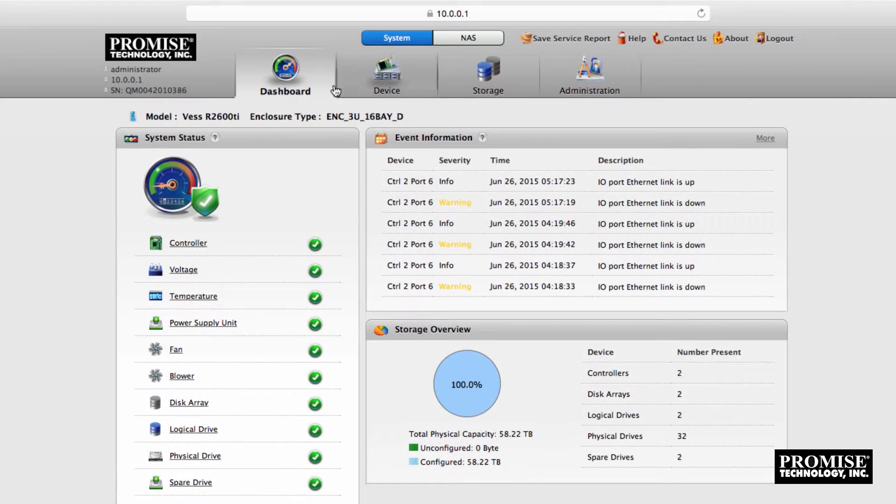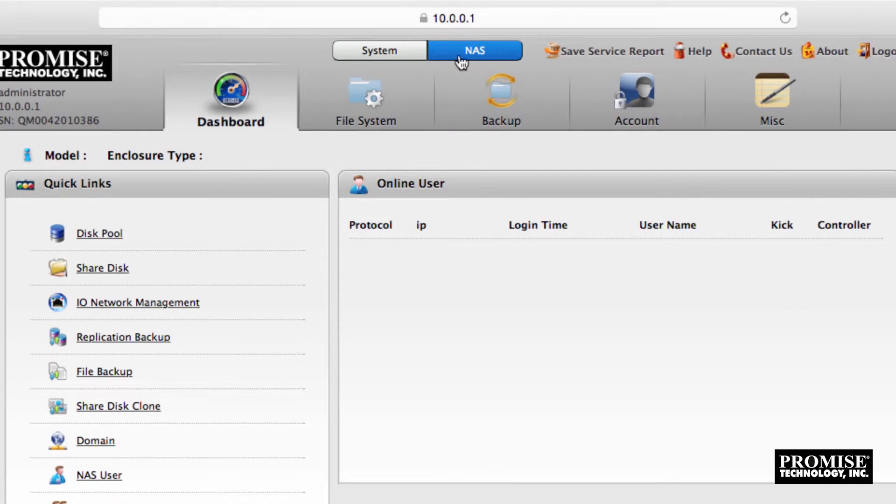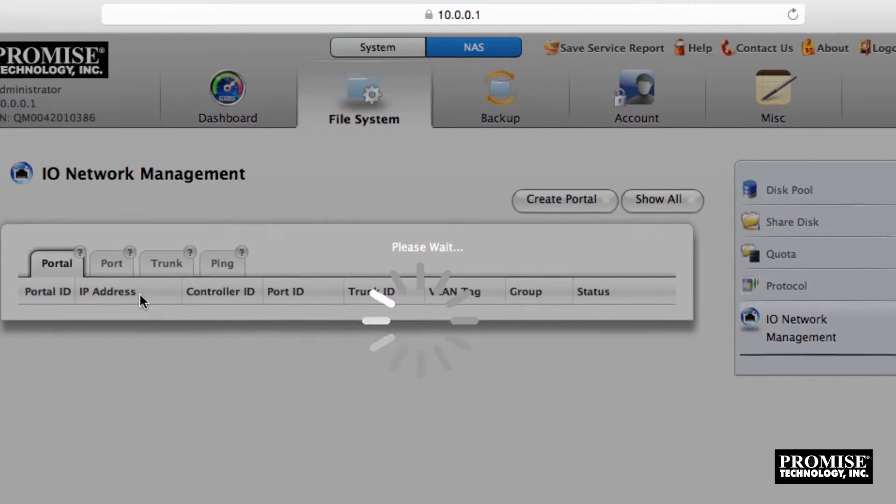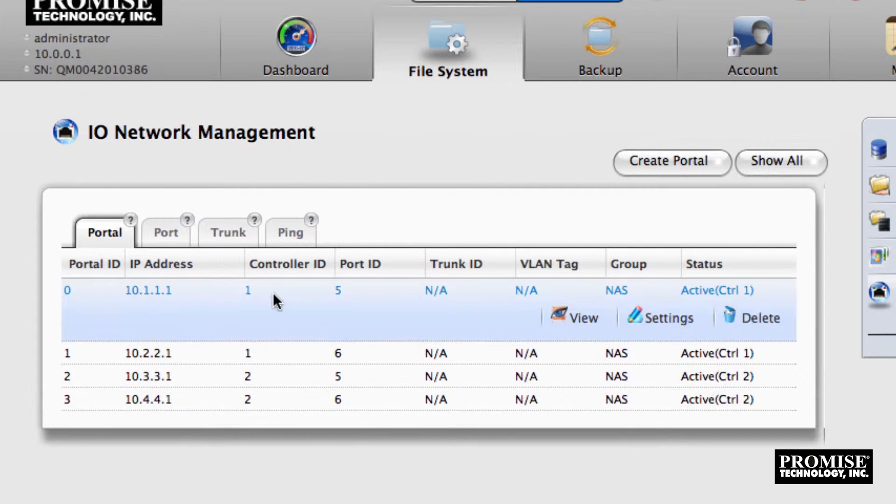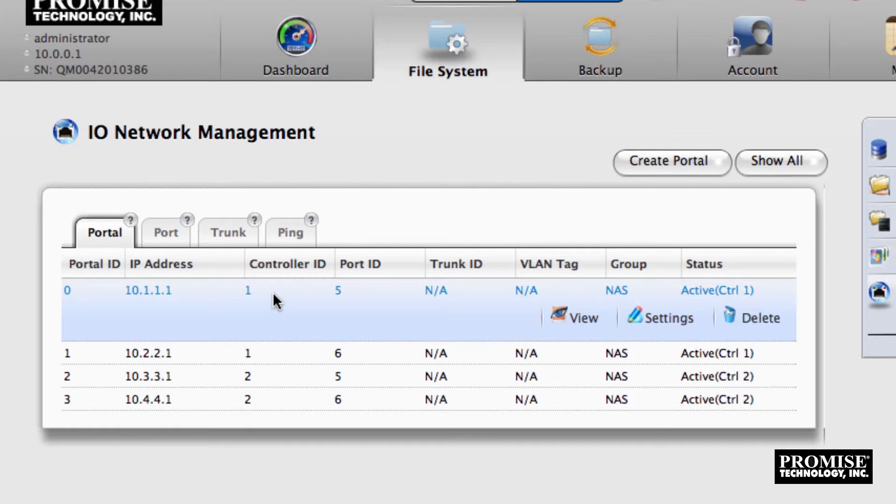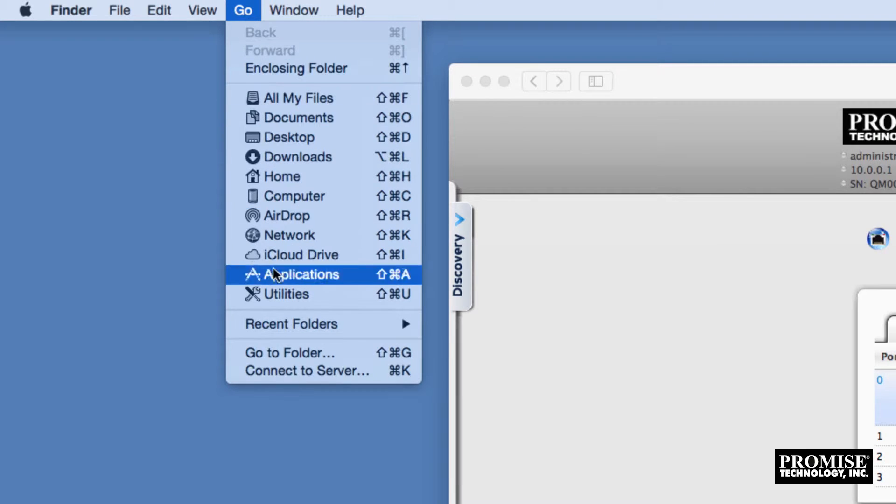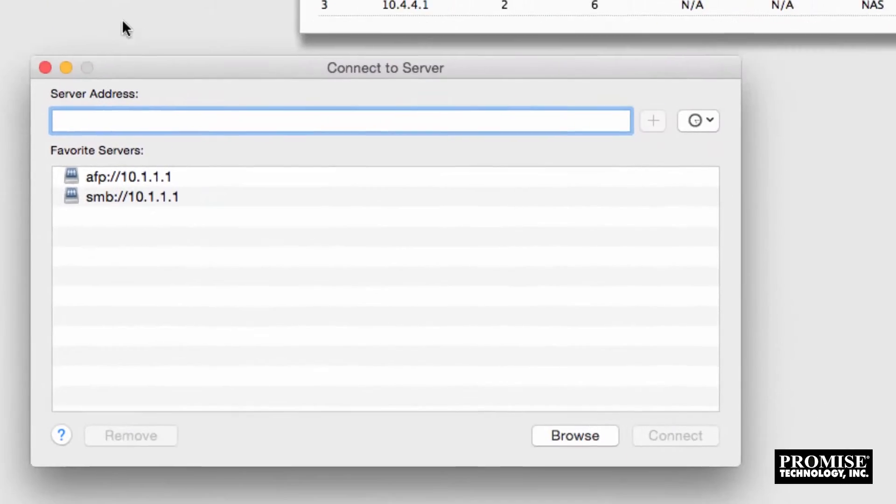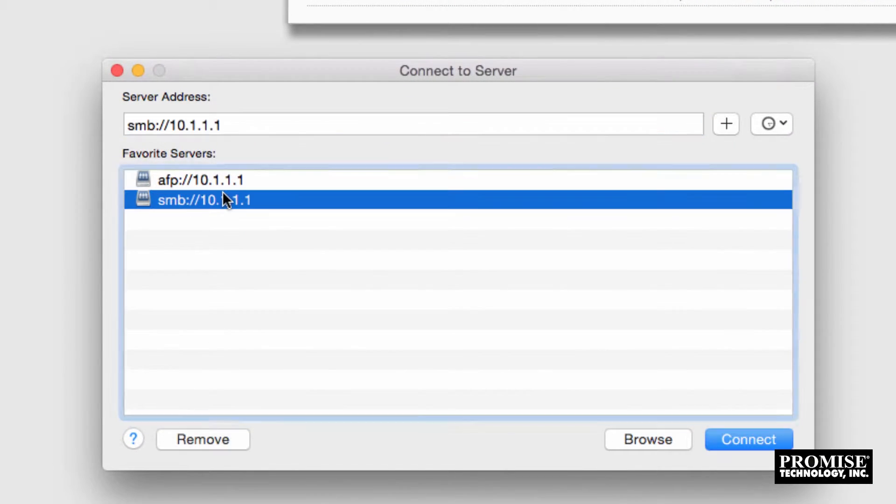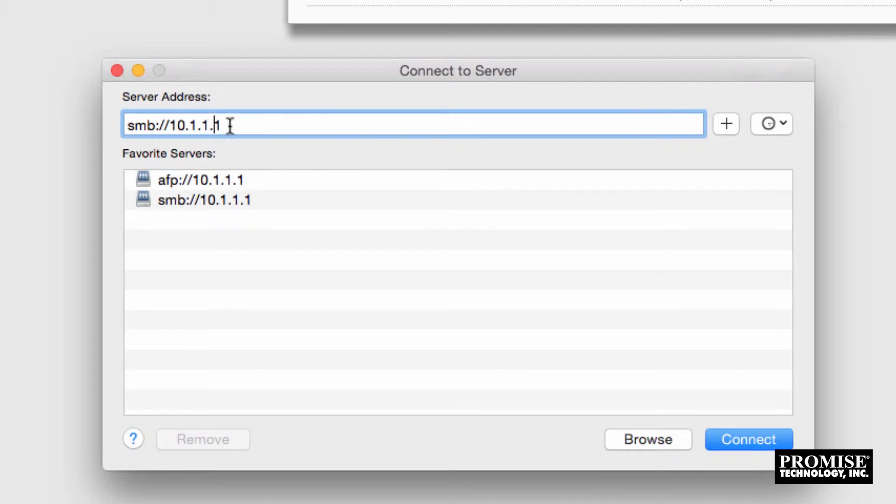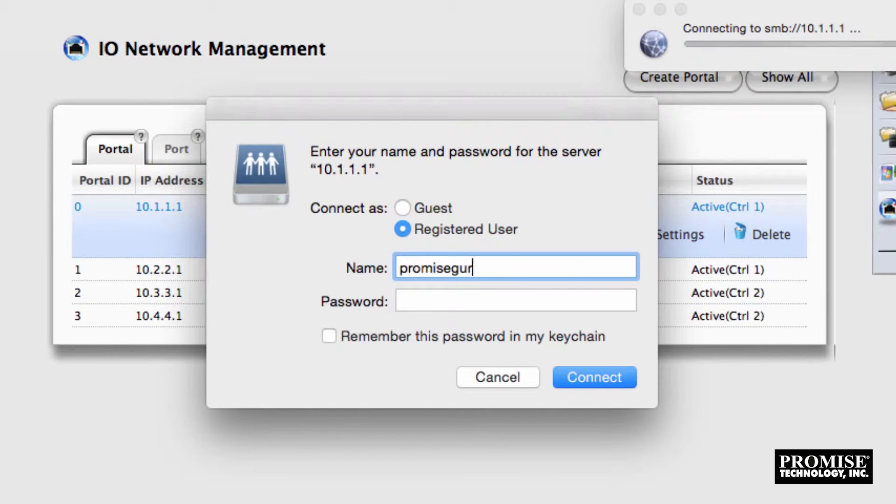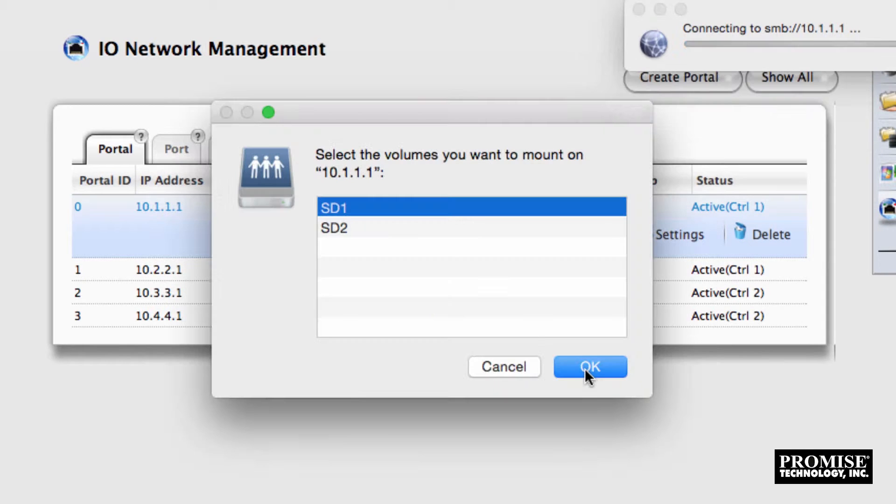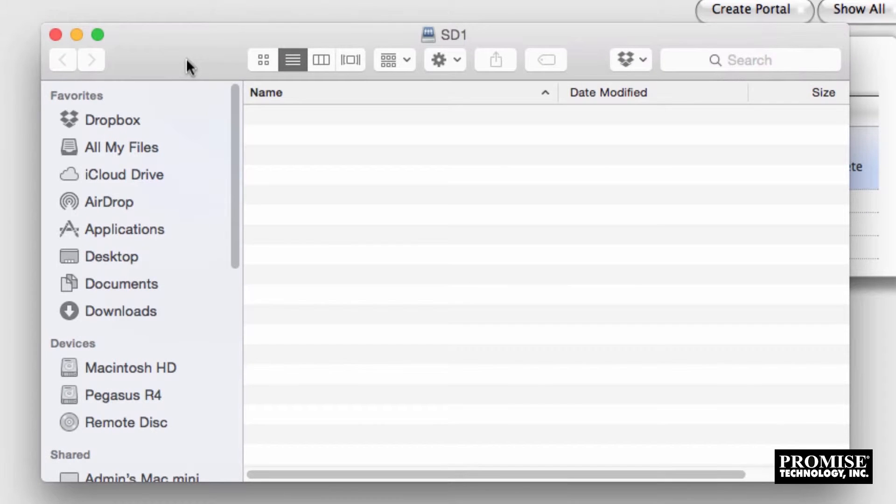Now let's mount the shared disk using SMB. We've configured all four NAS portals but we'll connect via portal 0 which has the IP address 10.1.1.1. Navigate to the finder then go, connect to server, and SMB connect to 10.1.1.1. We'll log in with the local NAS user we set up earlier and select shared disk 1.1. The disk is now mounted with the name SD1.